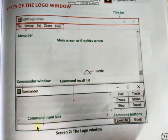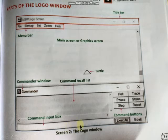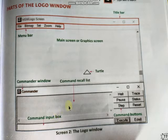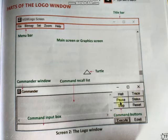Then there is the commander window, and inside it is the command input box — where we can write any command. The blank space above it is the command recall list, which keeps records of all the commands we have performed — it is essentially our command history. On the right side there are six command buttons, each with a different use, which we will learn in practicals.